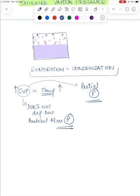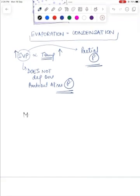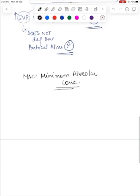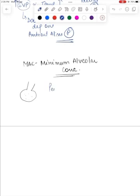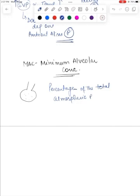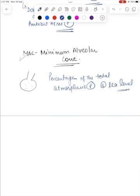Another key concept to be familiar with is the MAC, or minimum alveolar concentration. MAC is the minimum concentration of the volatile anesthetic within the alveoli that produces immobility to surgical stimulation in 50% of patients. MAC is usually expressed as a percentage of the total atmospheric pressure at sea level. In fact, MAC is actually representing the partial pressure of the volatile agent rather than its concentration.